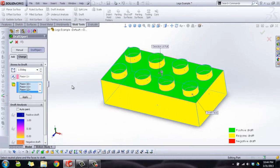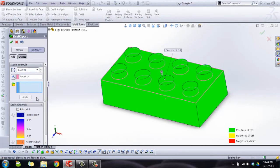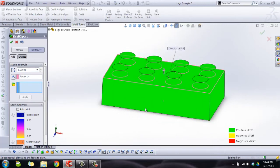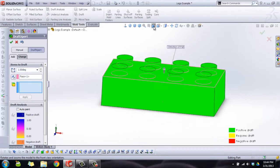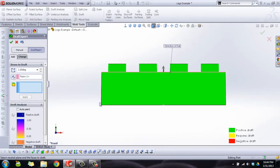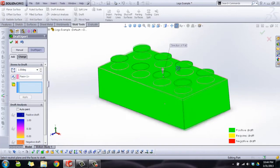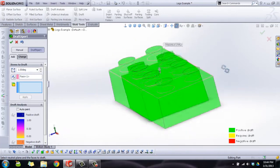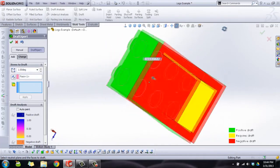And we're going to click apply. Now they all turn green, and the reason for that, if you can see it, is there's a slight angle drafting out now on all of these faces. So that's good.